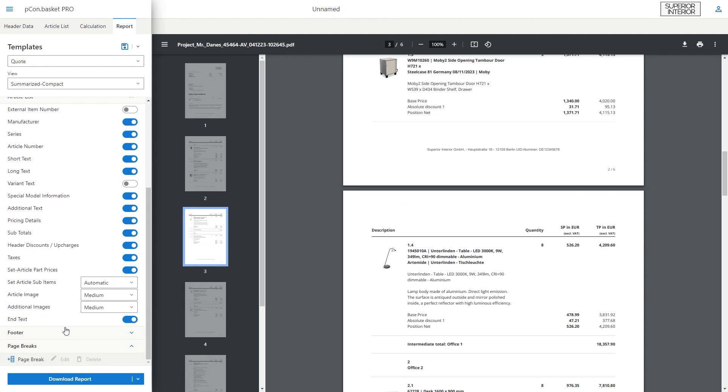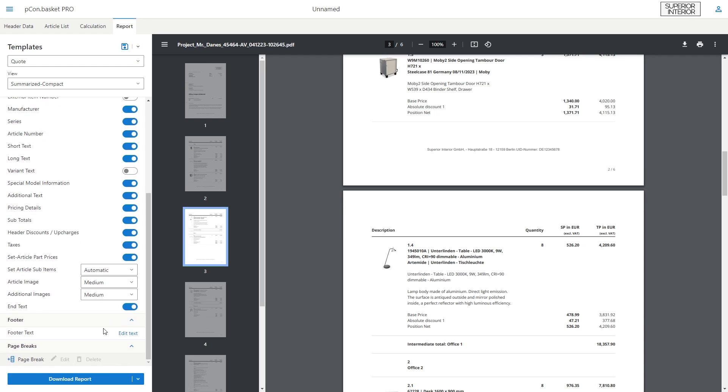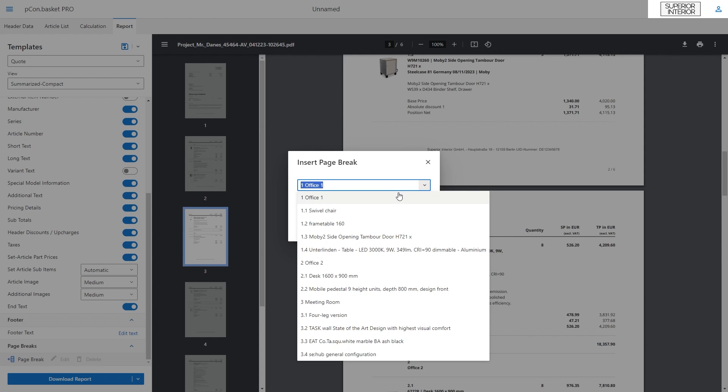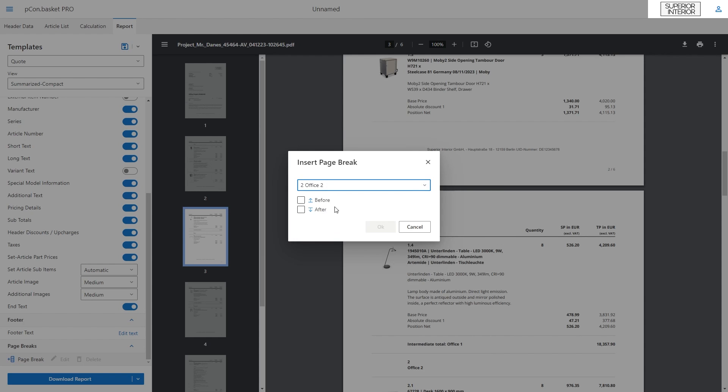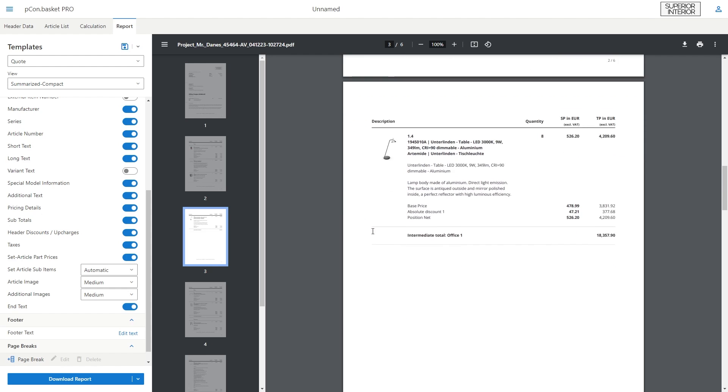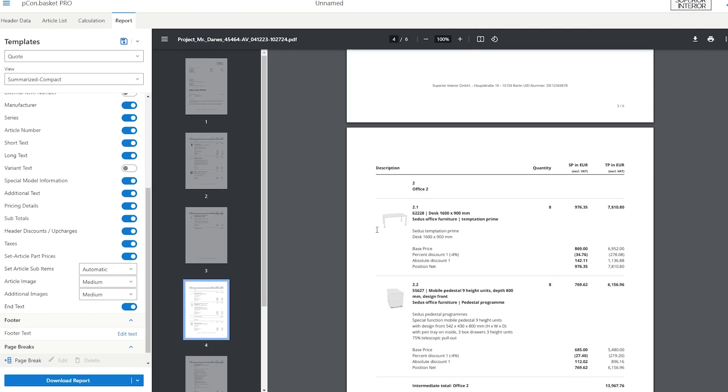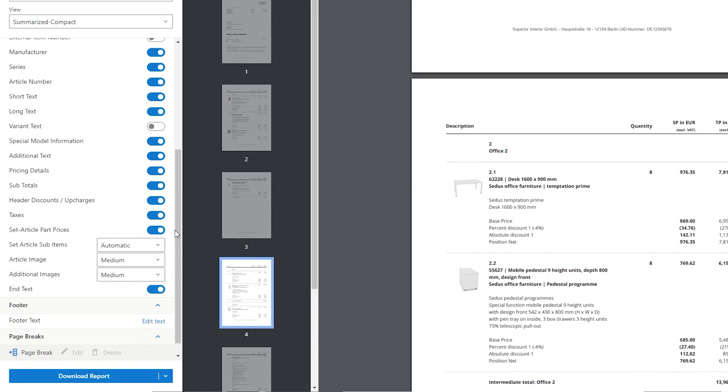You can also enter any text in the footer and insert page breaks, for example before or after folders. You can now download the report as a PDF document or share it and send it directly to your customer.